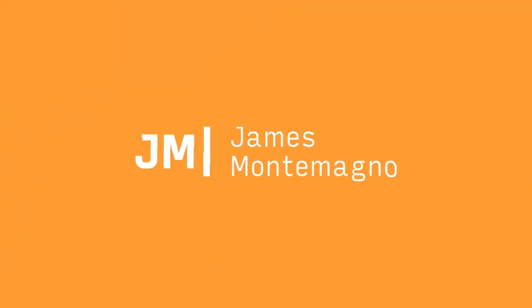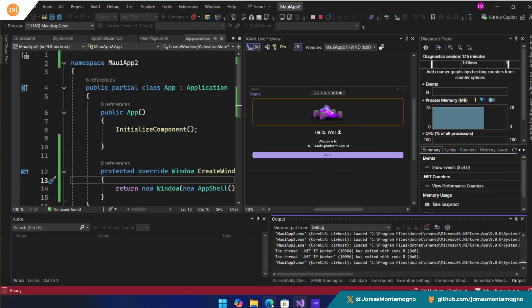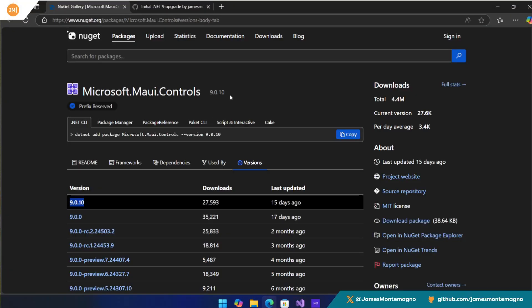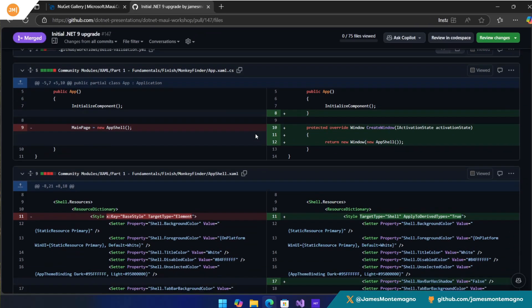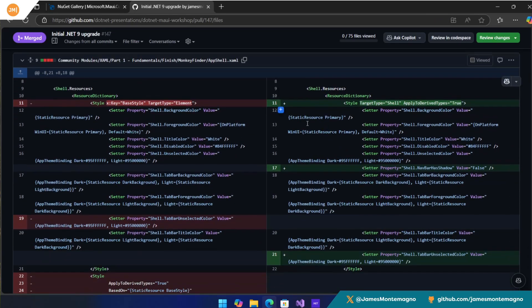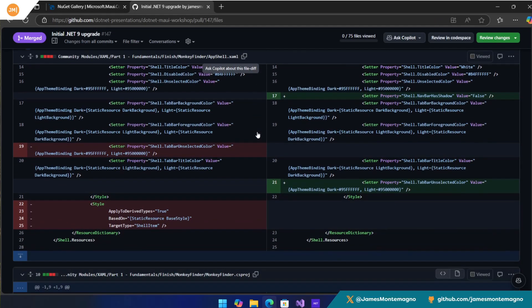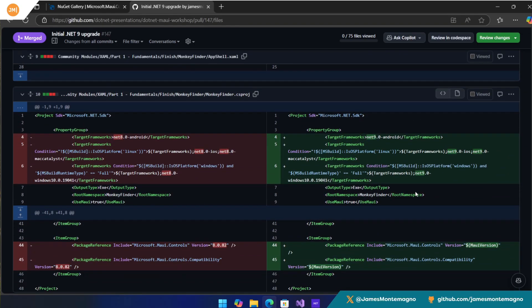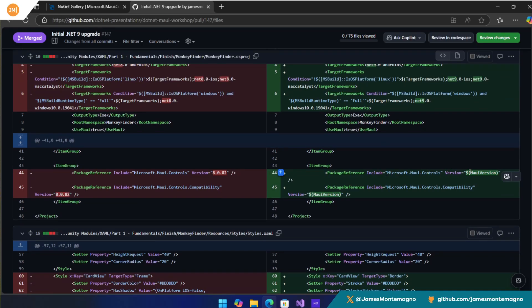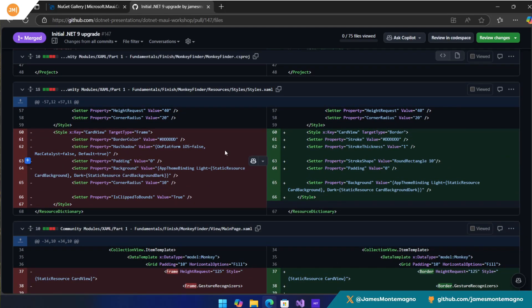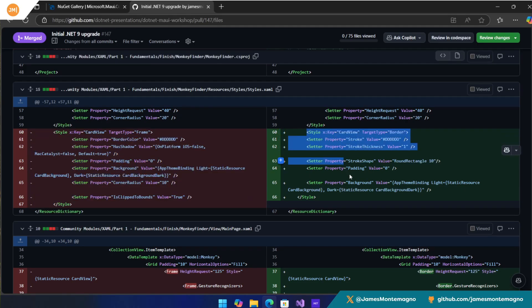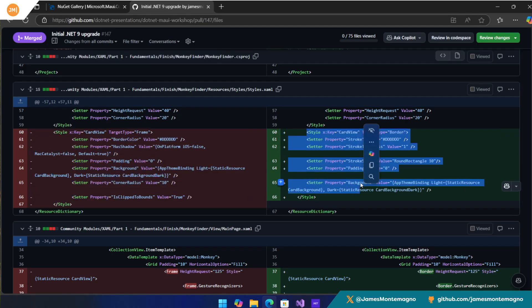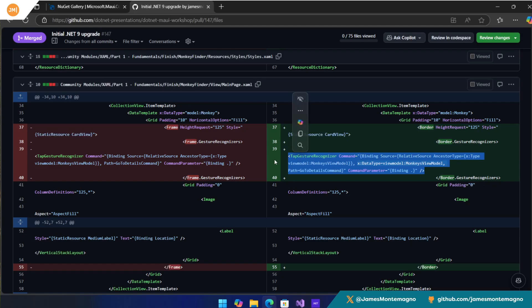There's one more thing I do want to show you really quick. I actually went through the process of upgrading the .NET MAUI workshop to .NET 9. This all obviously uses CI CD to build the application, but it goes through the same steps here that I go and I update a few different items. There were a few things that were older that were removed or added in. And you'll see I'm using the different target frameworks for .NET 9 and changing things to my version. The biggest thing is that I changed how the styles work from frame over to border, which I just showed.